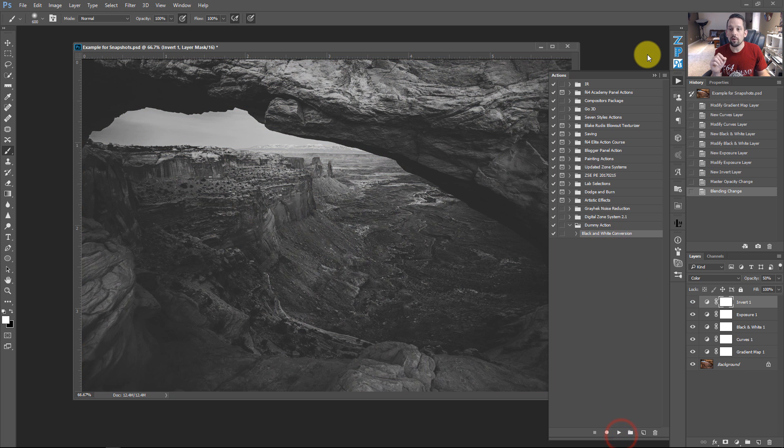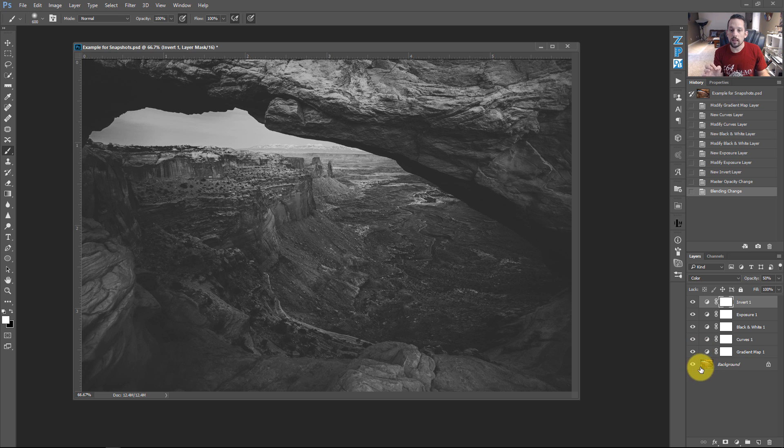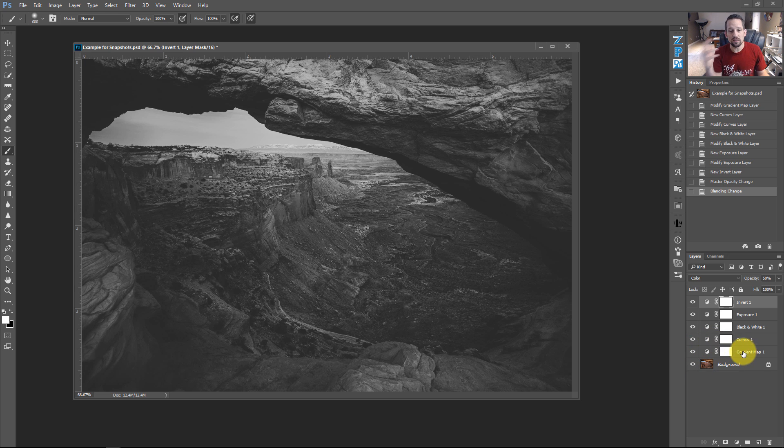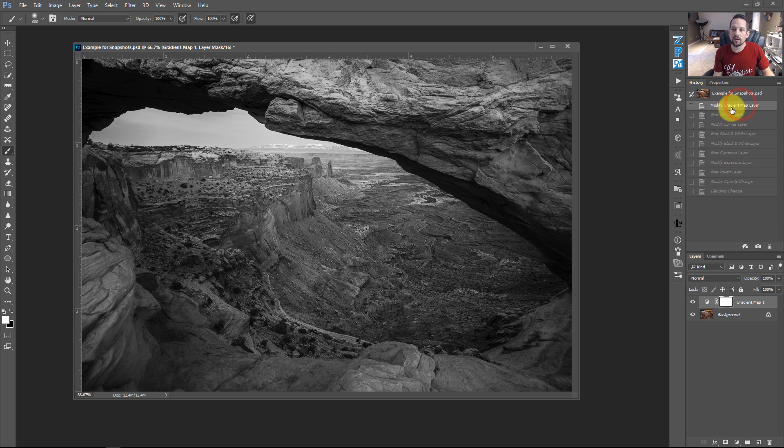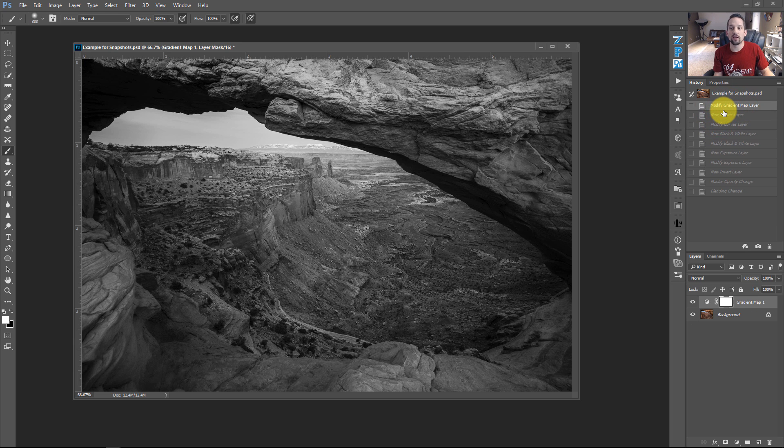When I press play on that action, it flattens all my work, I no longer have any of my layers there, it puts the gradient map on there, makes it look like a decent black and white image. But the problem is, if I try to go back in my history states here, look what happens, I can only go back to this modified gradient map layer.